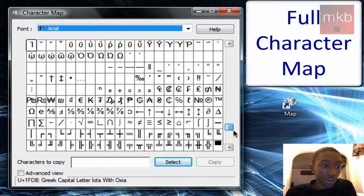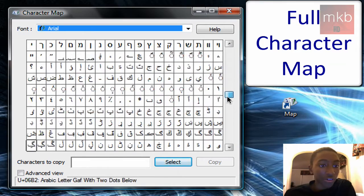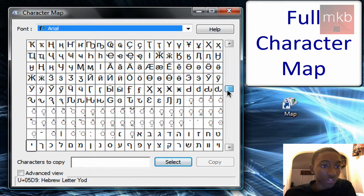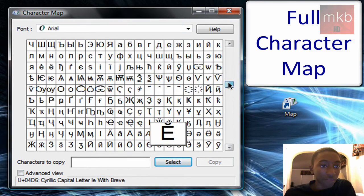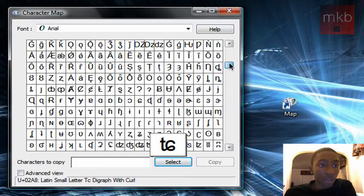If I scroll down here, you can see there's hundreds of them. All these characters, different languages, with the accents and everything. So if I wanted to use one of these,